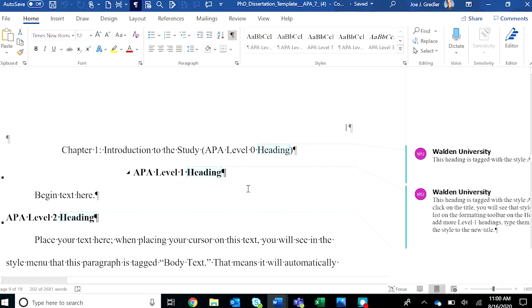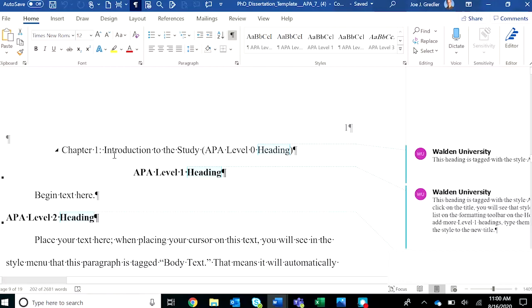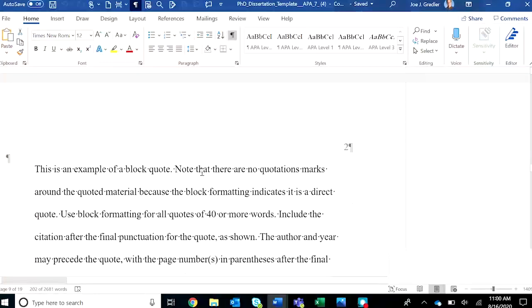And then come in the dissertation template, the chapters. For doctoral studies and project studies, you will have sections one, two, three, sometimes four, and five. A dissertation has five chapters. So you'll see sample text here, instructional text. Every chapter ends with a page break.